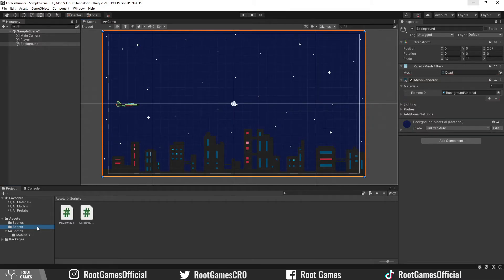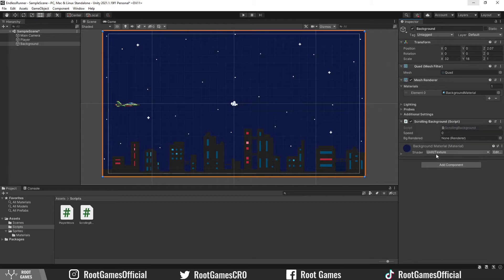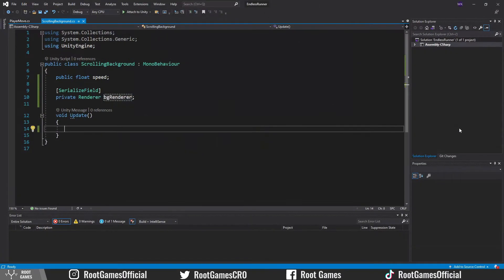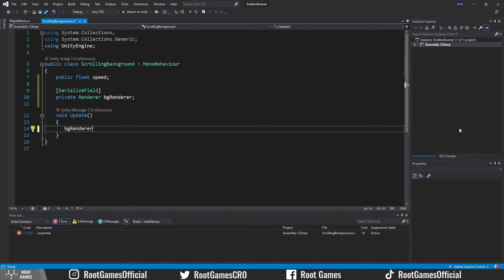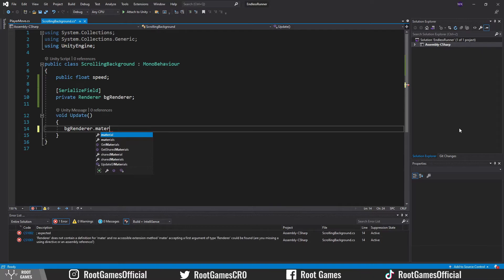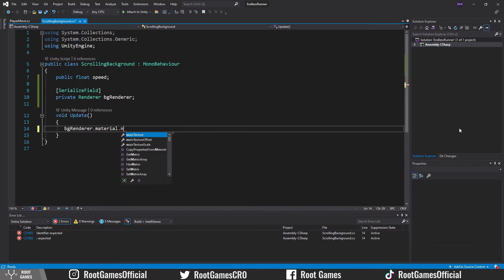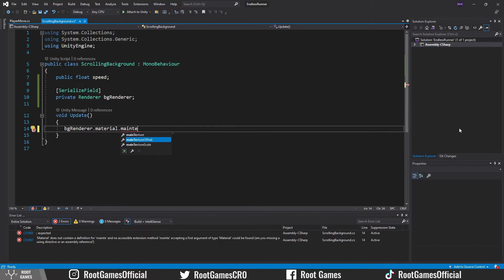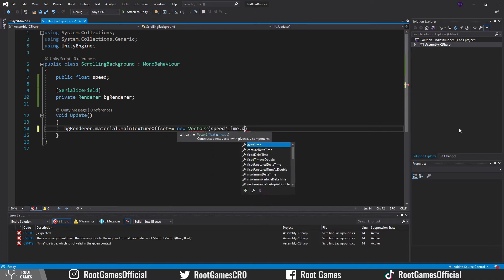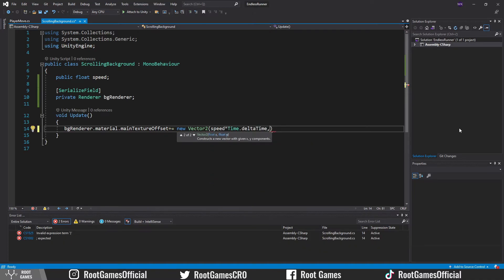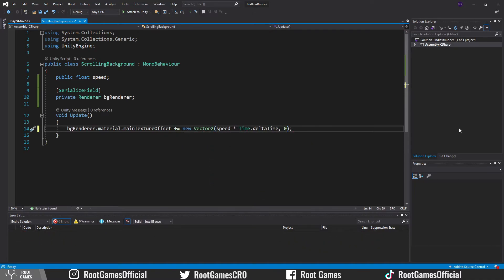The next step is to add the scrolling background script to the quad. We need one variable speed and one variable for the renderer. In the update, through the renderer, we can access the material and change the offset. We change offset only on the X axis. And that's all we need to code.